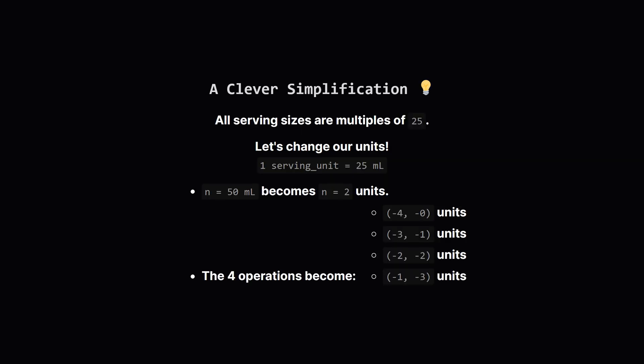Now, here's a crucial simplification. Notice that all the serving amounts, 100, 75, 50, and 25, are multiples of 25. This is a huge clue. We don't need to track every single ml. We can think in terms of units, where one unit is 25 ml.